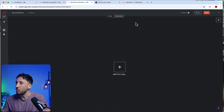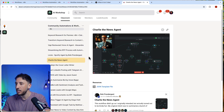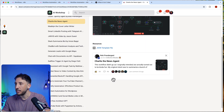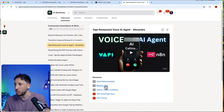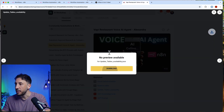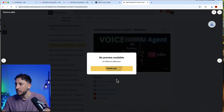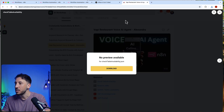I'm going to download this workflow from my classroom. These are three different workflows, and I'll explain everything. Let me go ahead and import these.